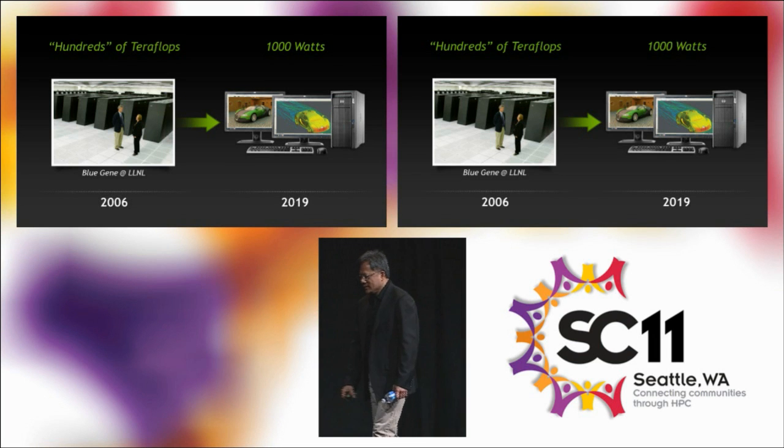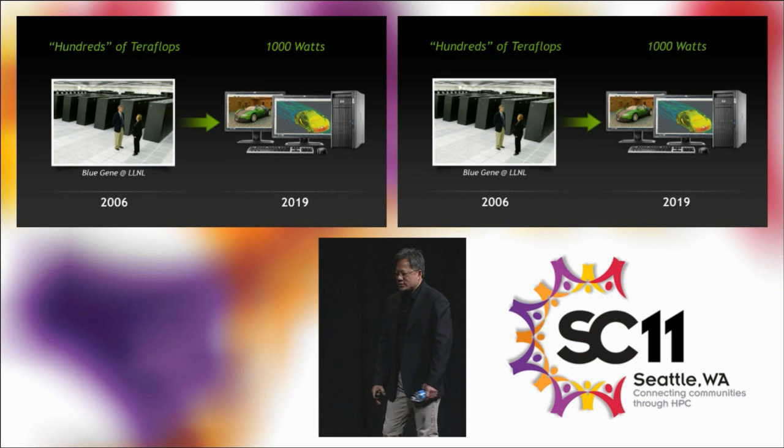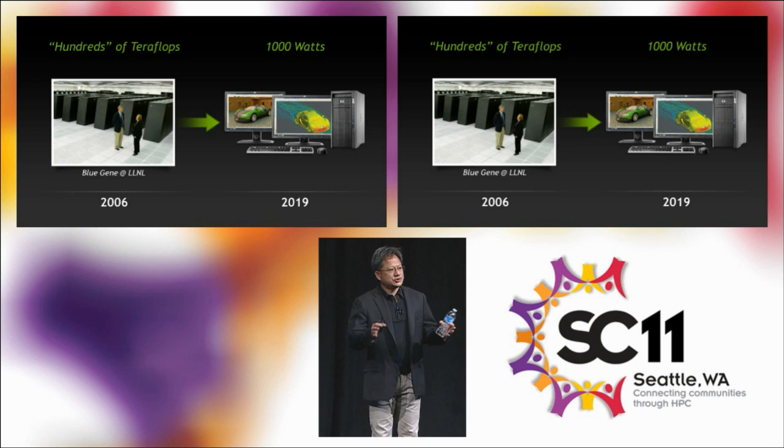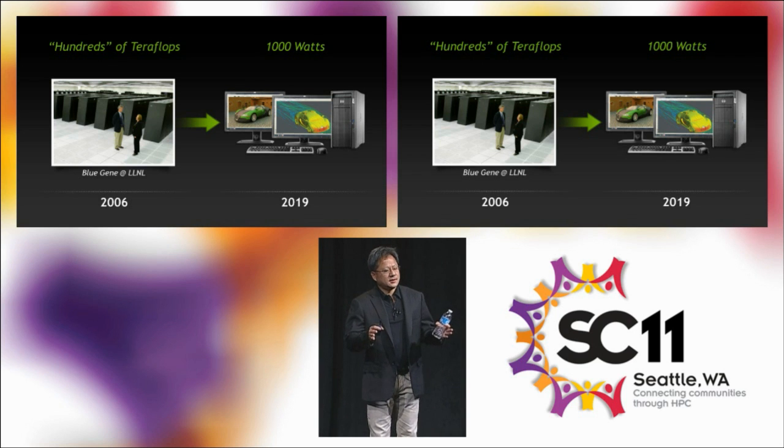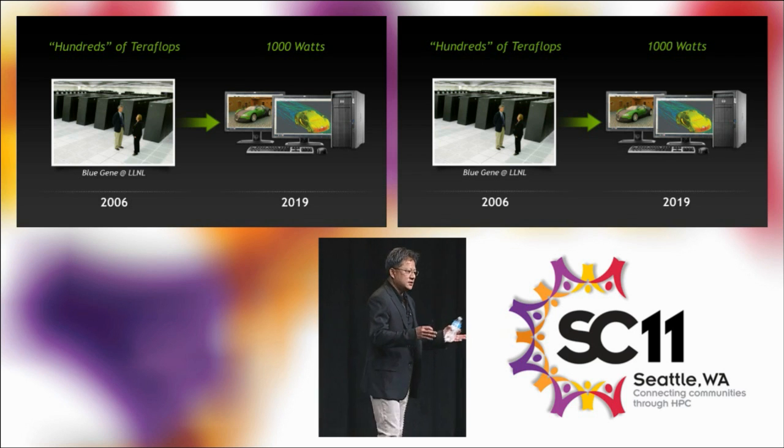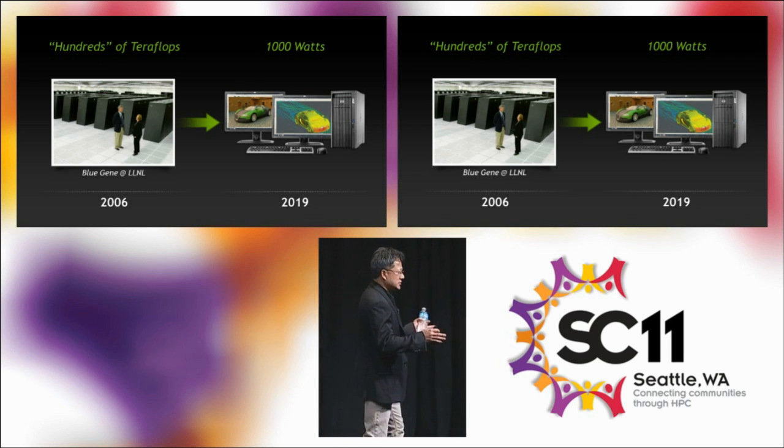Well, yesterday we announced a revolution in workstations, the biggest change in the last 20 years.